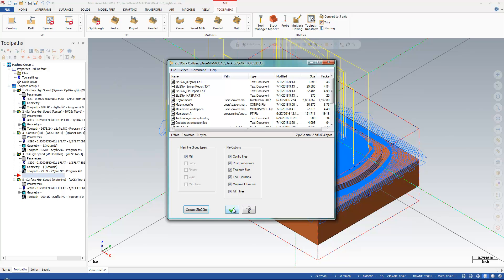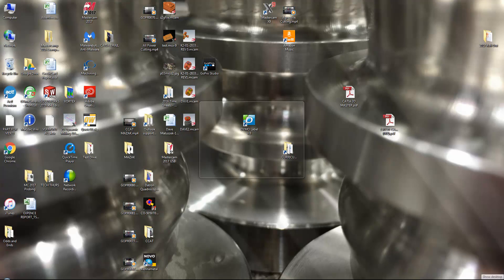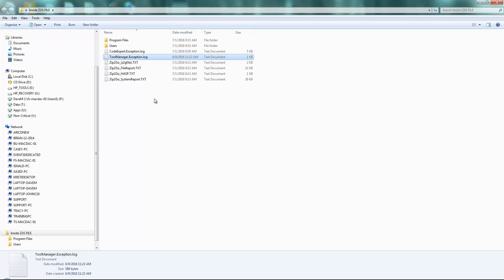And I just want to show you a couple cool things about the Zip2Go file. So bear with me for one second. Here are some of the cool things about the Zip2Go file that can help us out in support, in case you guys are curious.